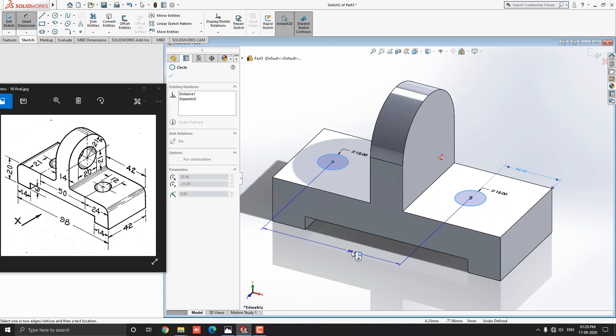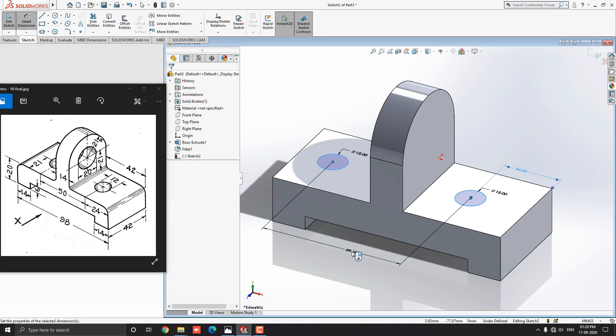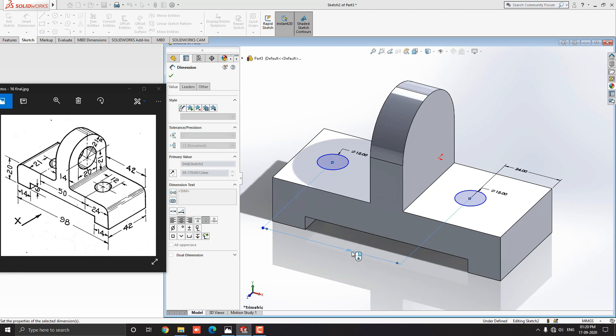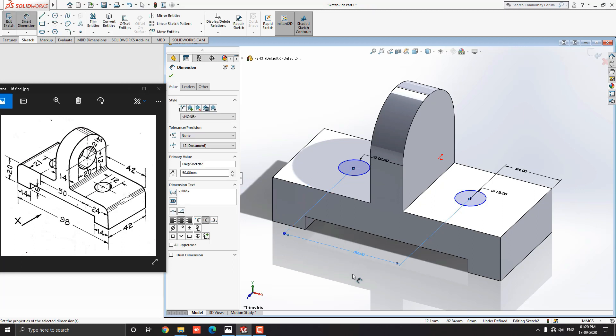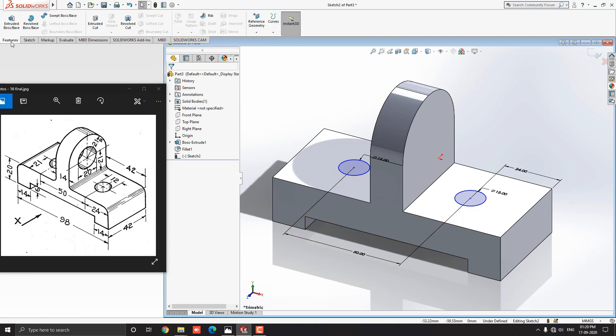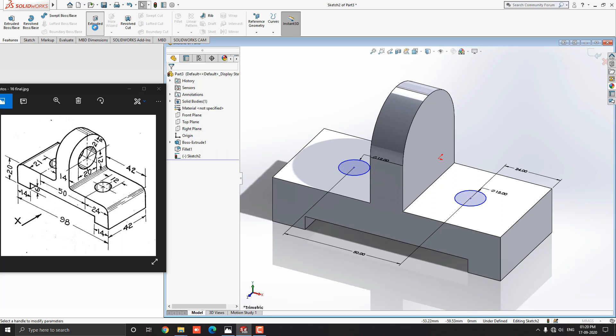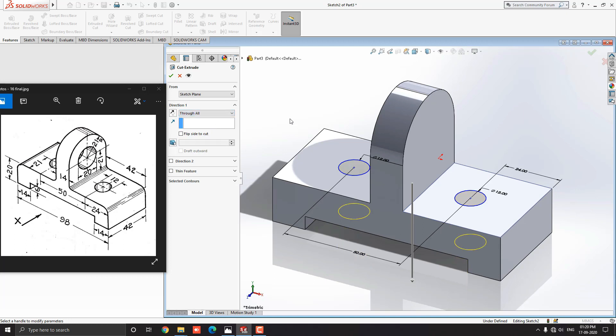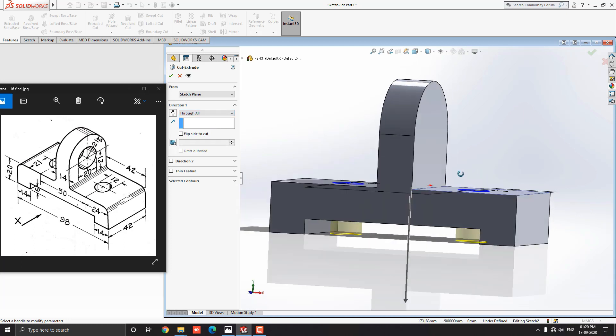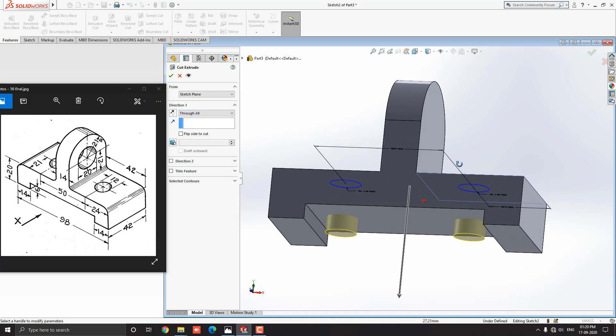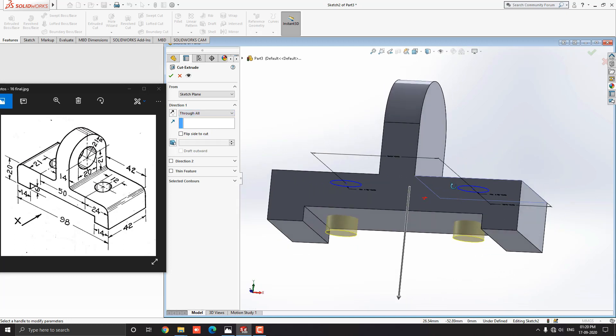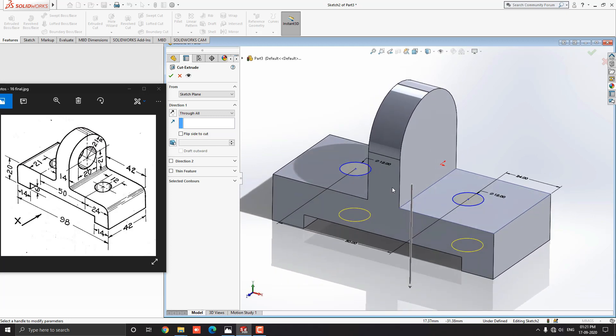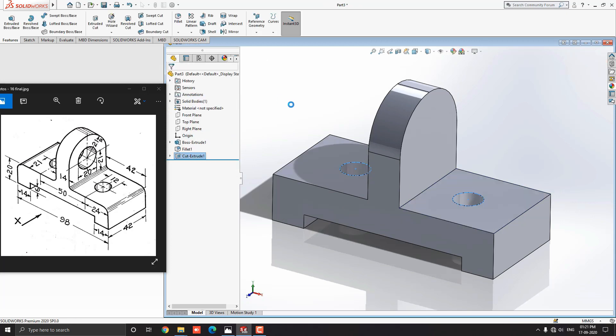Next, we have the center to center dimension for these circles. Place the dimension and put the value 50 mm as shown in the diagram. Go to the feature tab and select the extrude cut tool. Make sure we select direction through all. Check the preview. Then click on OK.